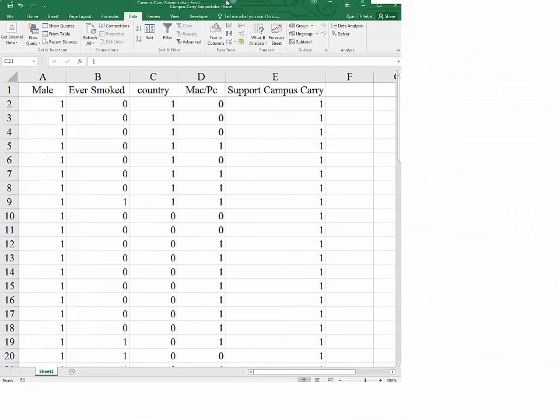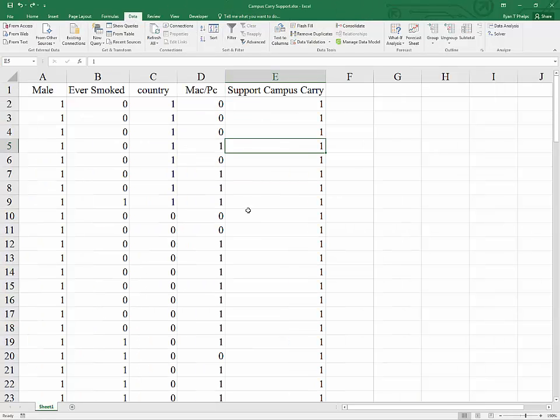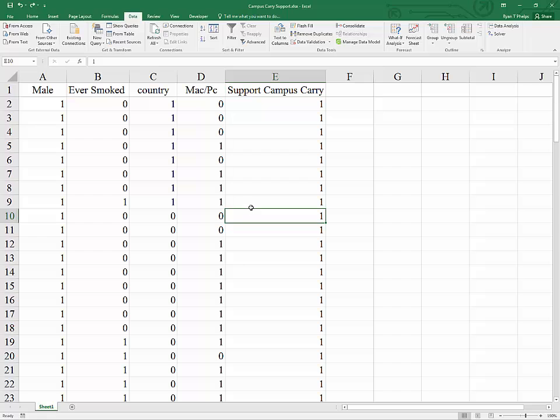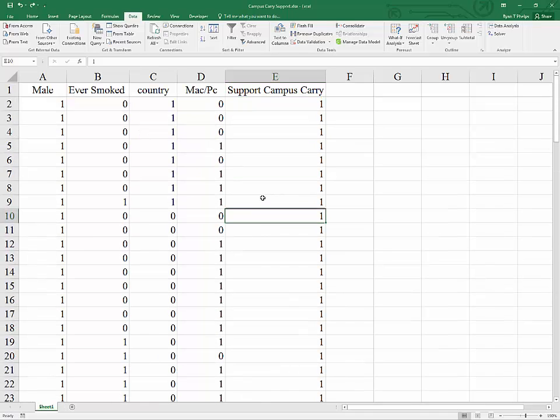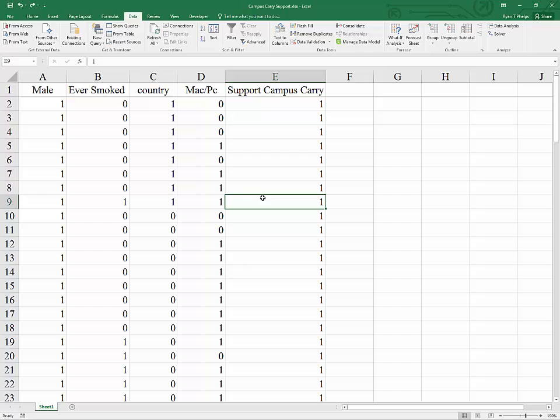For an example, I've got some data here from a survey of students regarding whether or not they support the new legislation to allow carrying firearms on campus. I thought we would test the hypothesis that the proportion of support among males is different than the proportion of support among females.